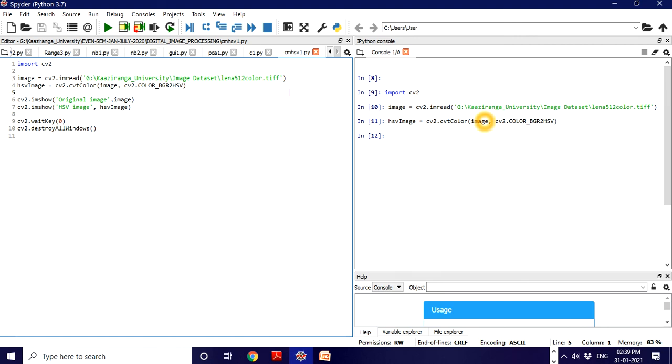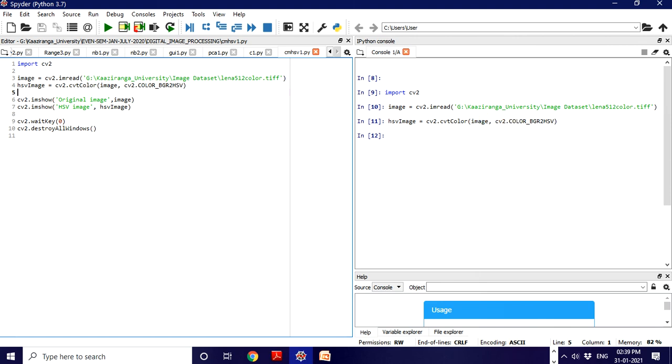That means our original RGB image has been converted into HSV image. That is done with cvtColor, and the parameters we passed are the original image plus COLOR_BGR2HSV function to convert RGB to HSV.